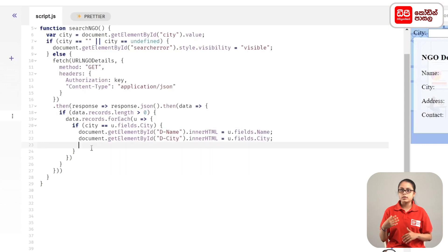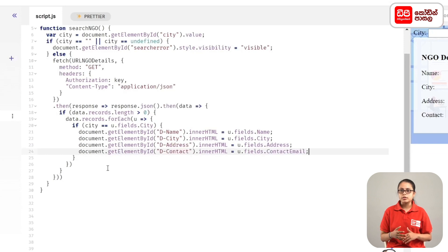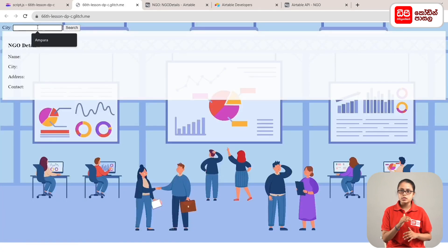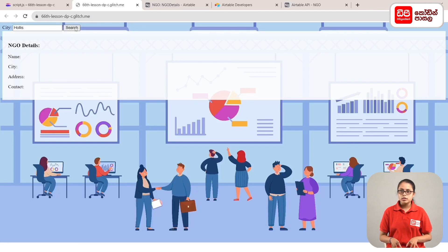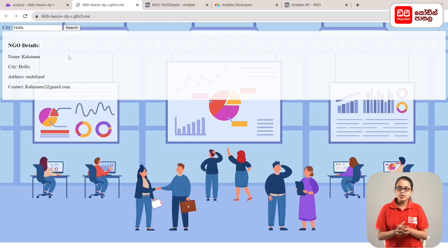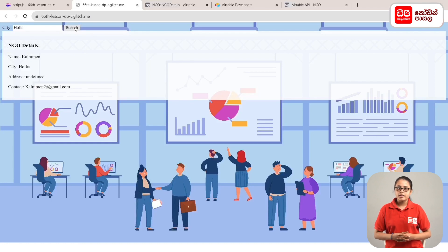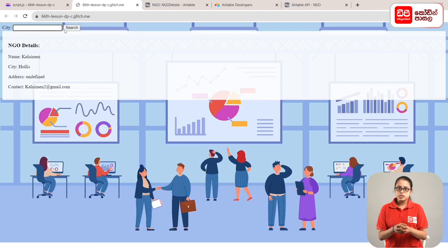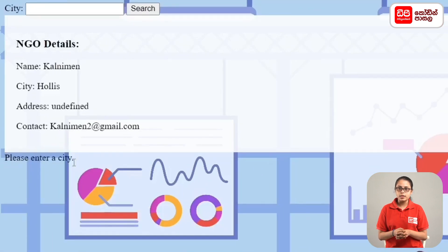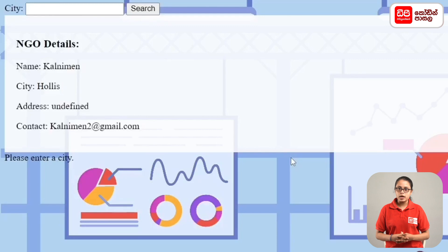You will know which city, address, and contact method to use. Open the new window in preview. Type in the search bar to search by city. The NGO details will display. Erase the search bar and click on the empty search button to display the error message. We add the data dynamically to the HTML page.